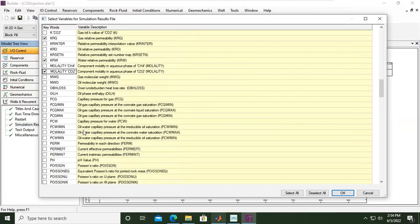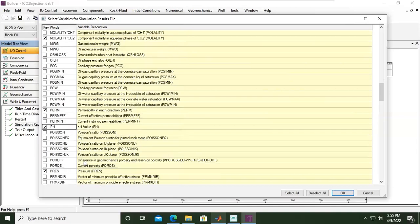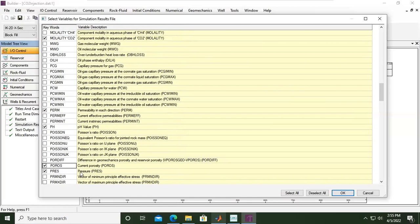And then go down. We are also interested in permeability in each direction of course, and also the pH. pH value, yeah, as I said before, CO2 will be dissolved and it will create bicarbonate, it's acidic. So we need to set and we need to know the pH change, and also porous current porosity and the pressure of course.